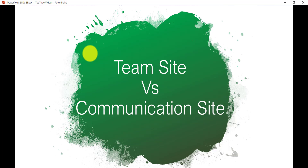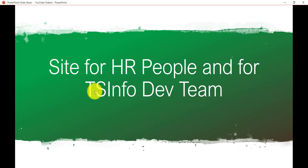Let's take two examples. First, the HR team: if you want to create a site where HR information is available to the entire organization, you should create a communication site. But if your HR team is limited to, say, 100 people and you want to share information only within those HR people, then you should create a team site.